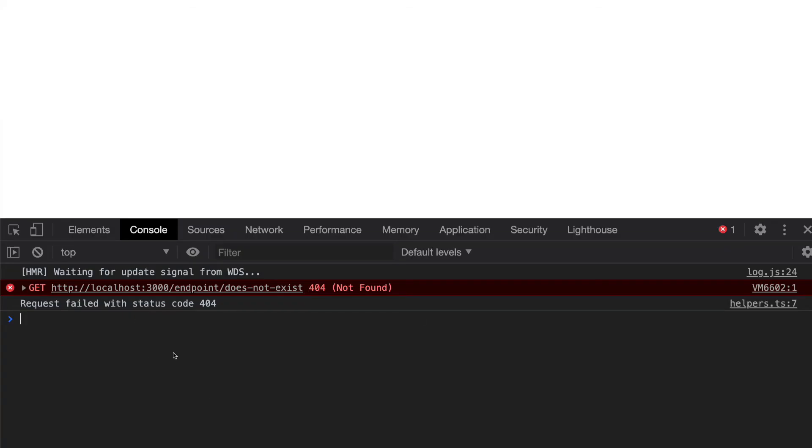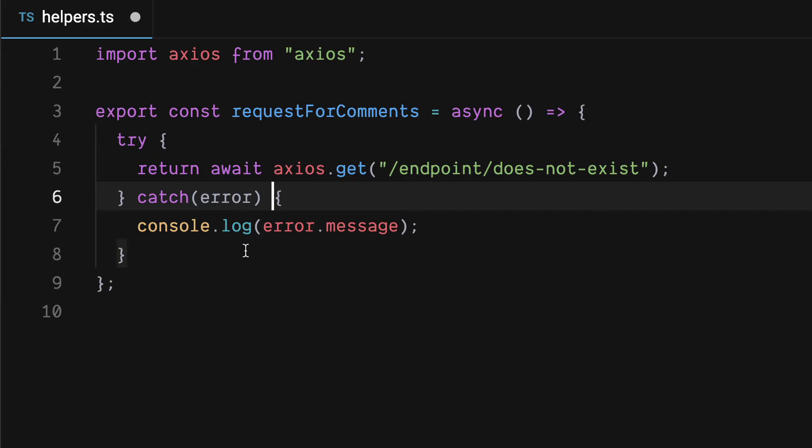And this will handle this in not a very elegant way in this demo but you will not have an error that's uncaught that will possibly crash your app.